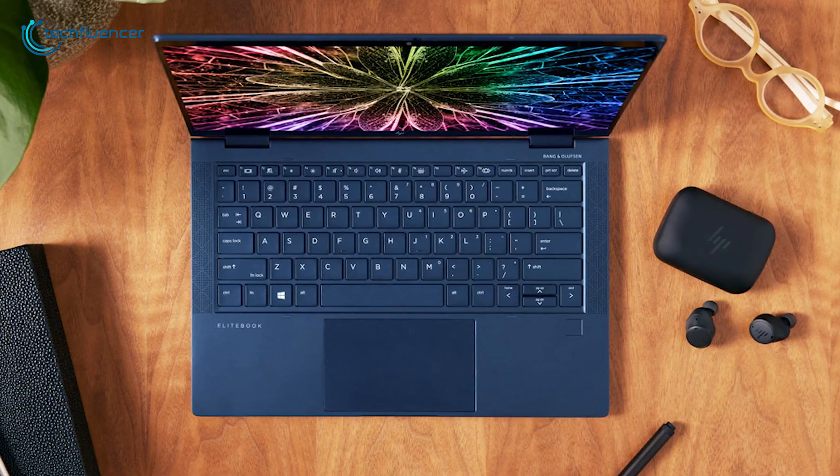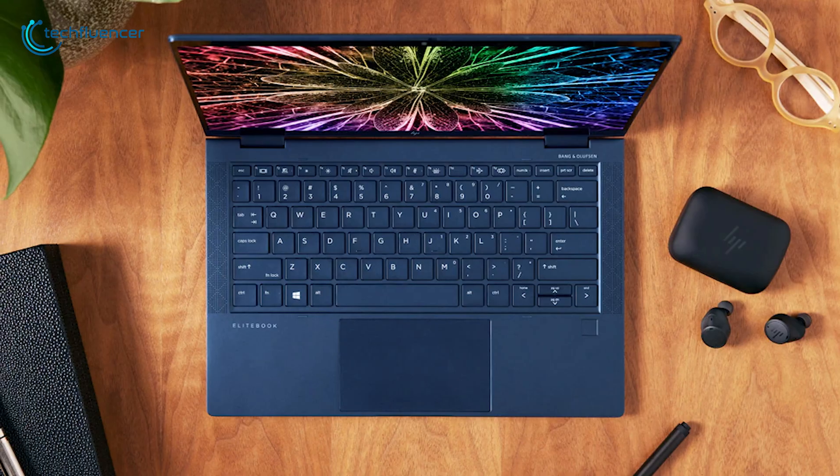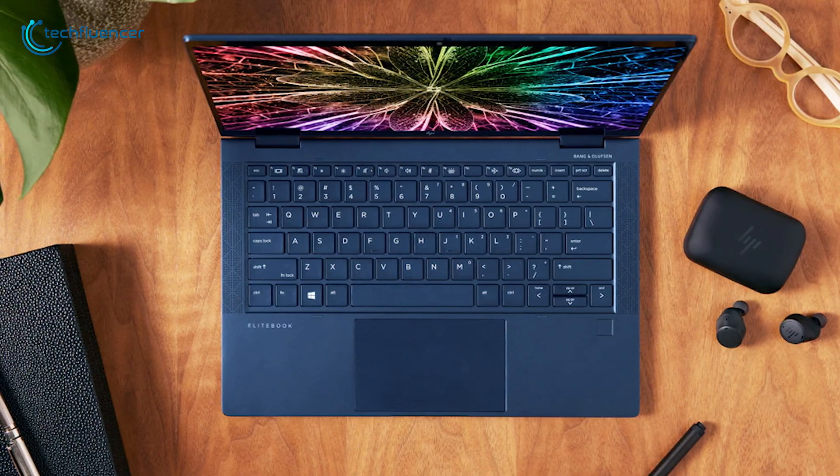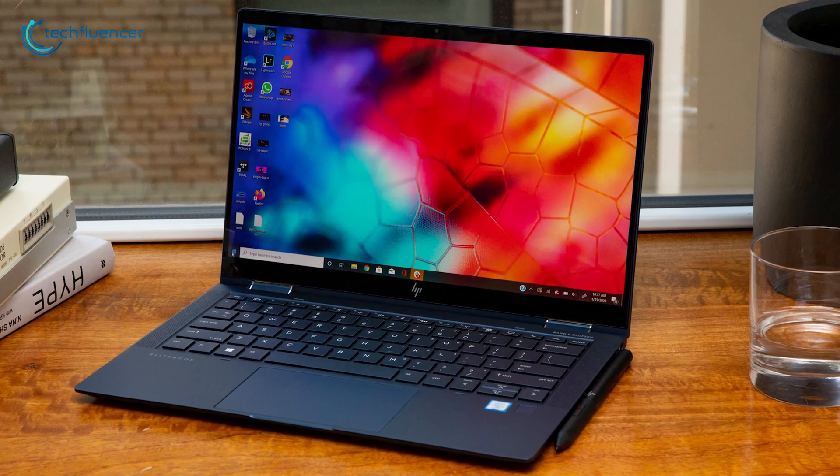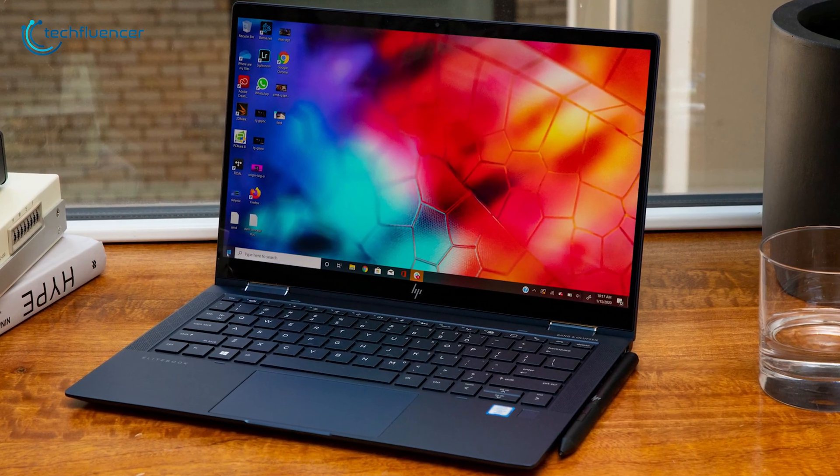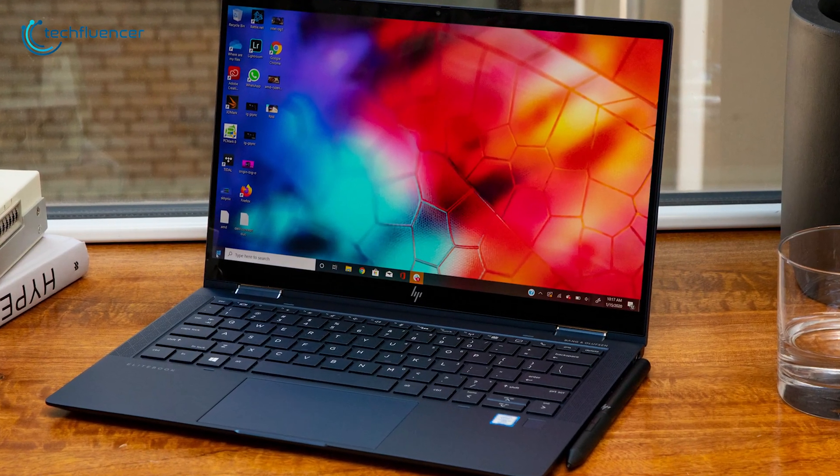All in all, with all the great features, the HP Elite Dragonfly is a feature-packed 2-in-1 laptop to provide you with a great business experience.